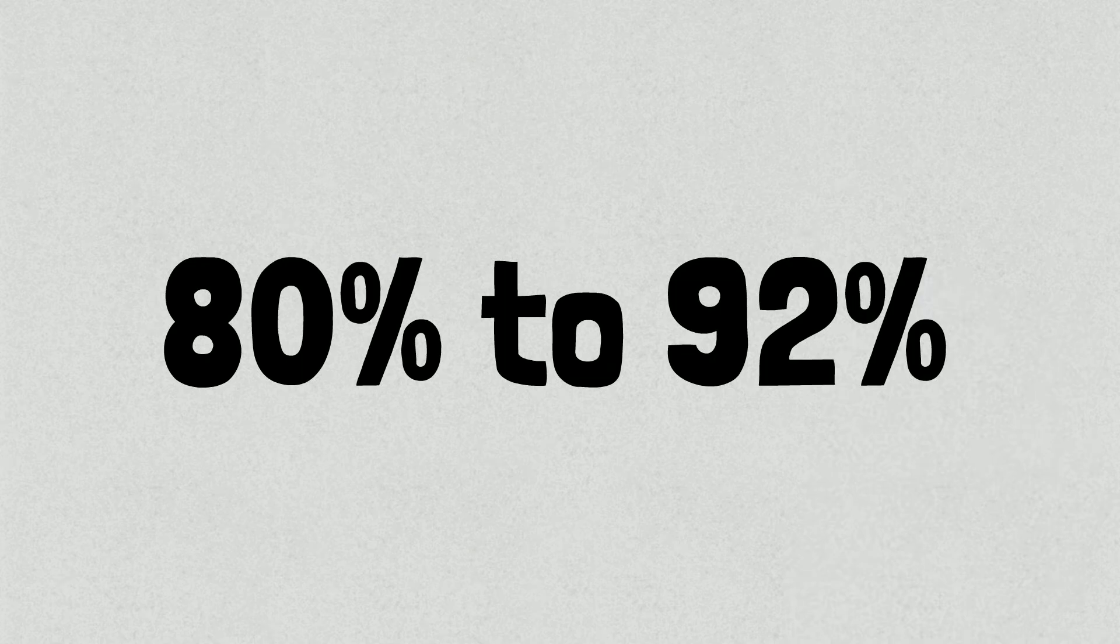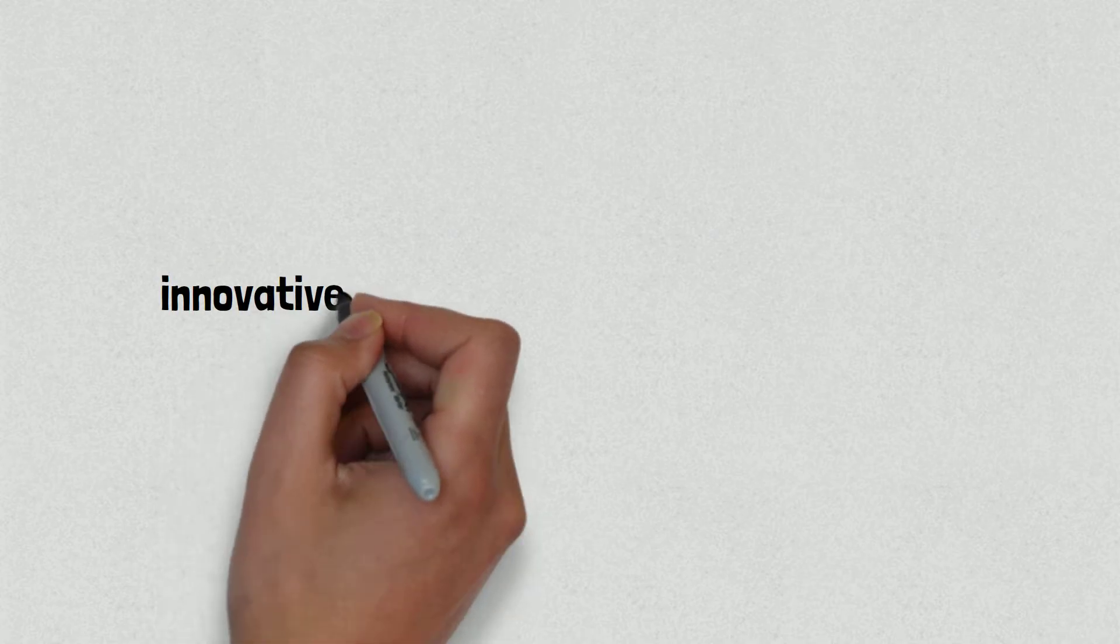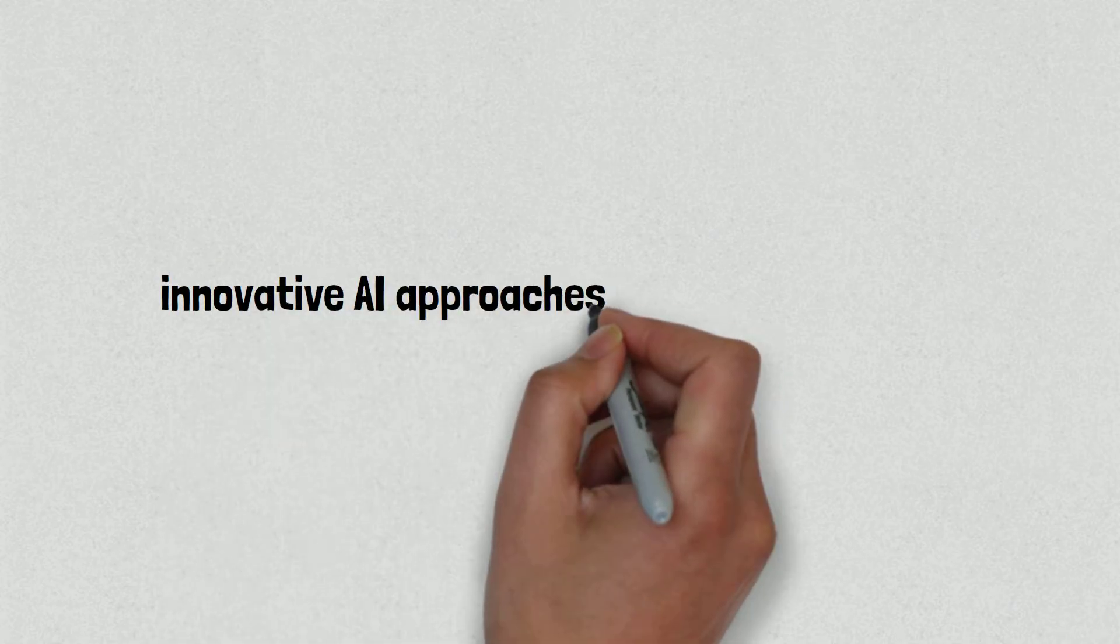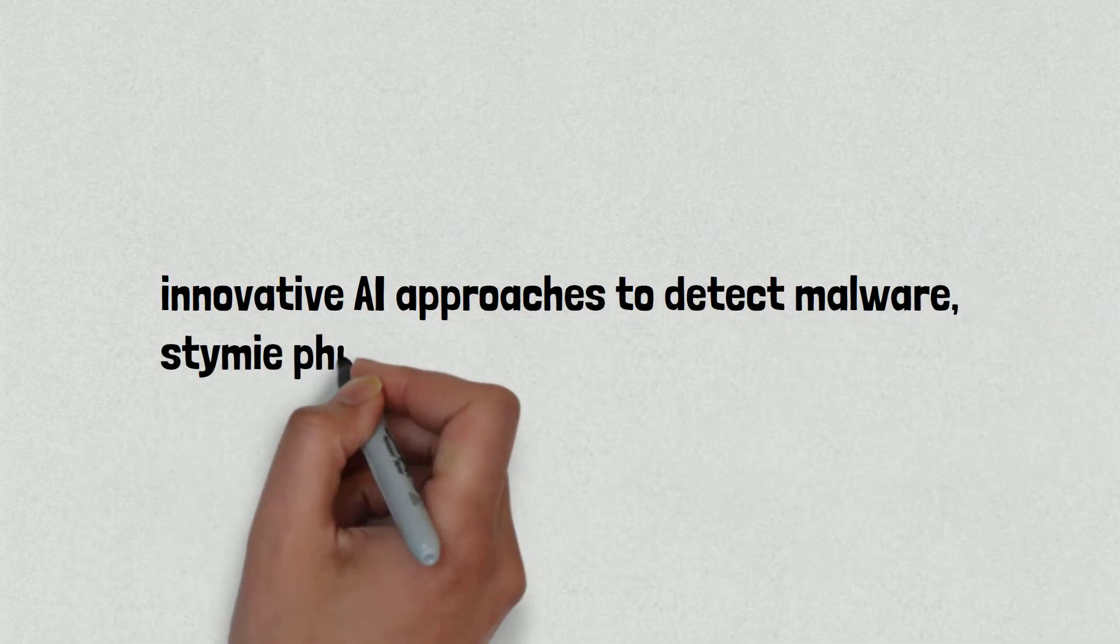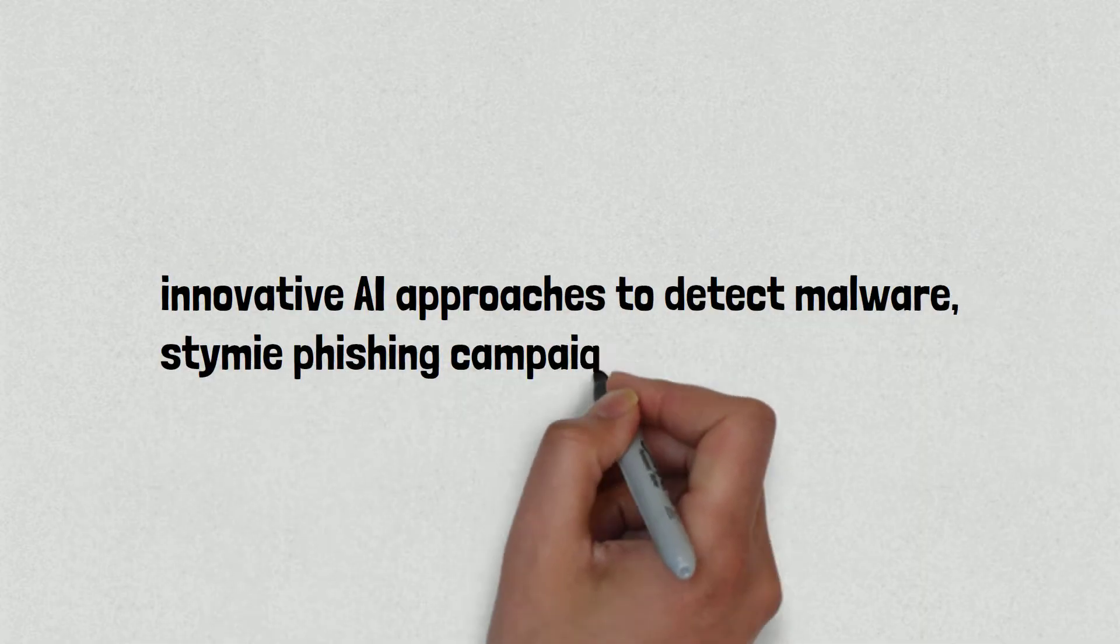Increasingly, corporates such as FireEye, Microsoft and Google are developing innovative AI approaches to detect malware, stymie phishing campaigns and monitor the spread of disinformation.